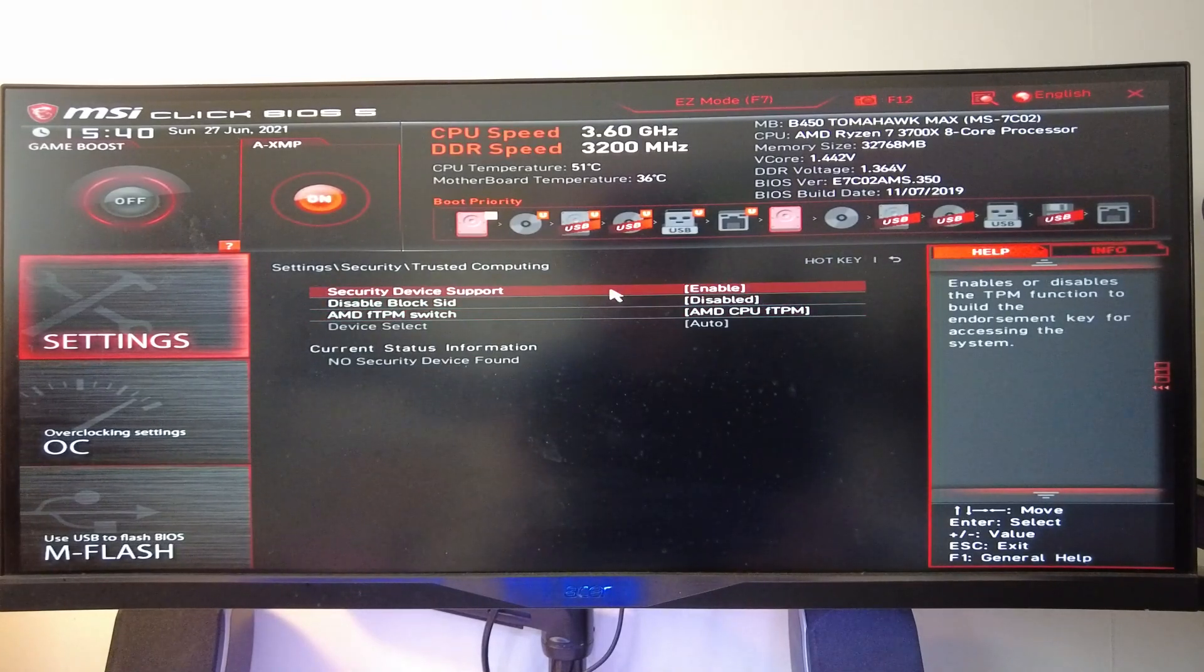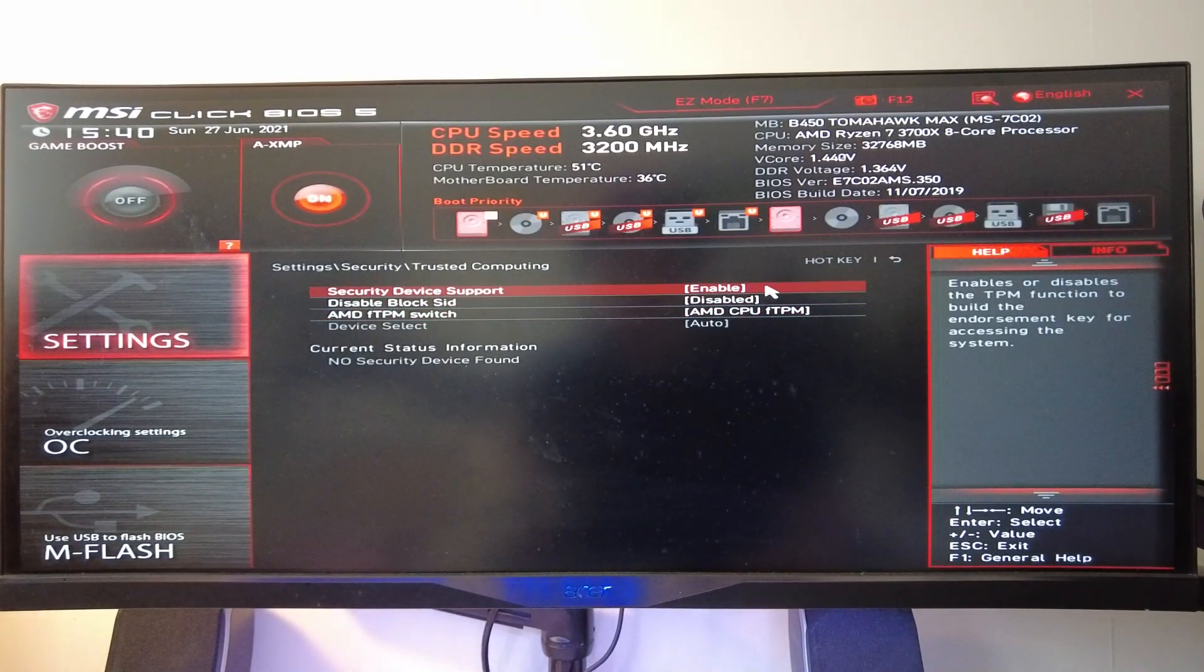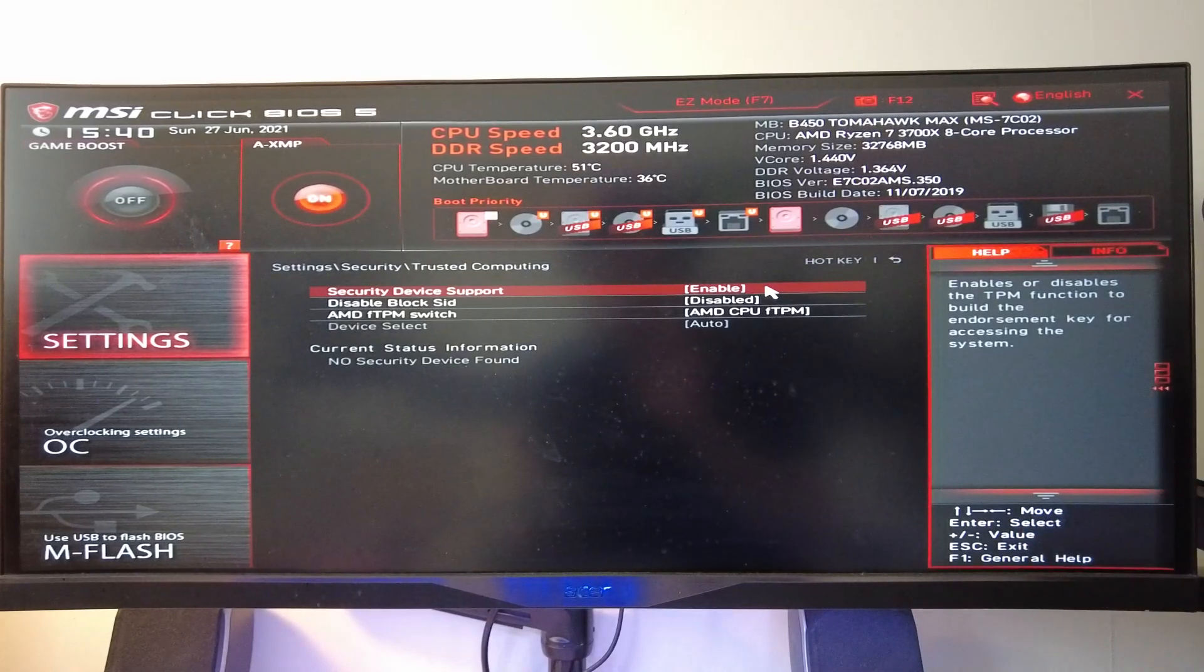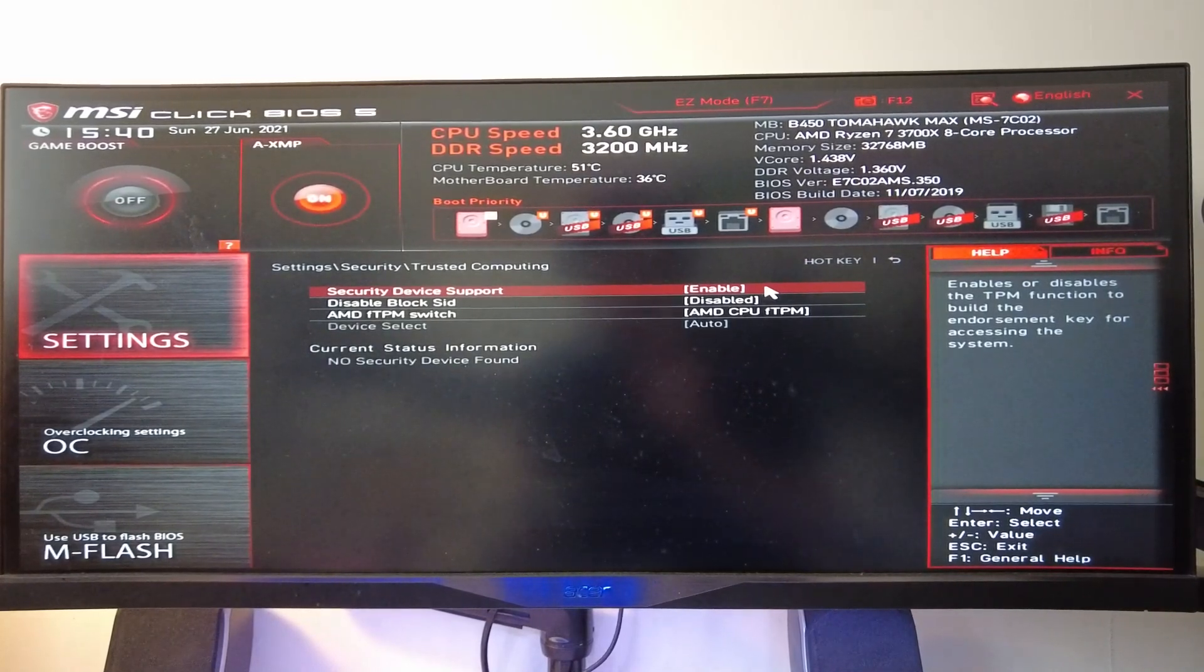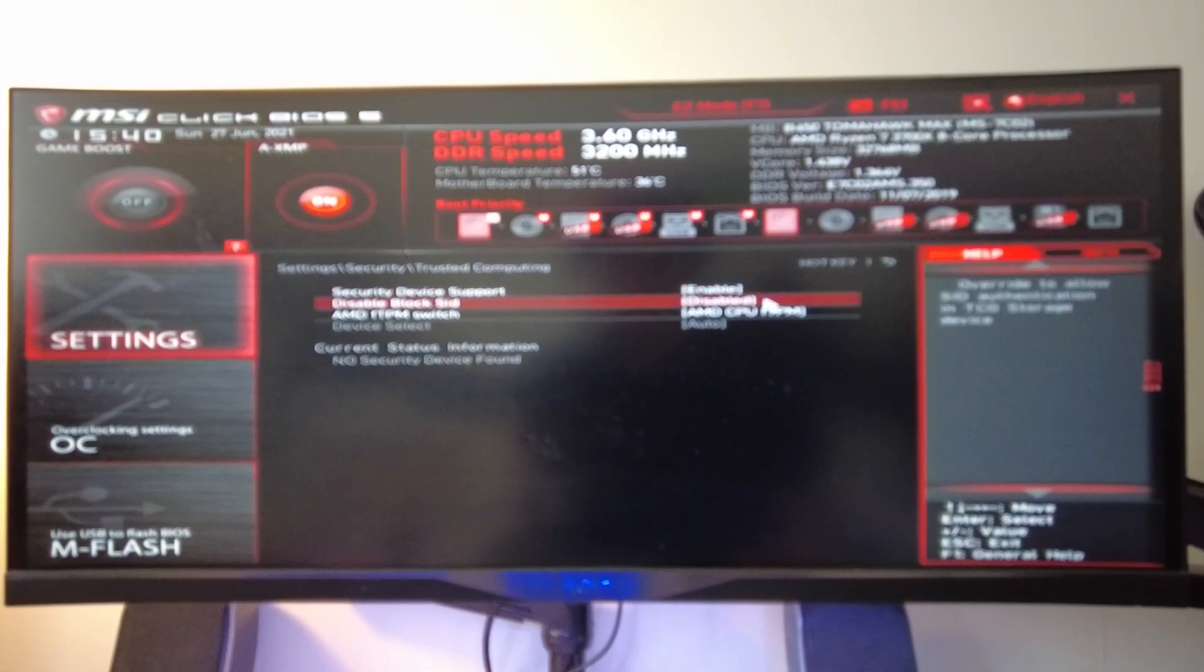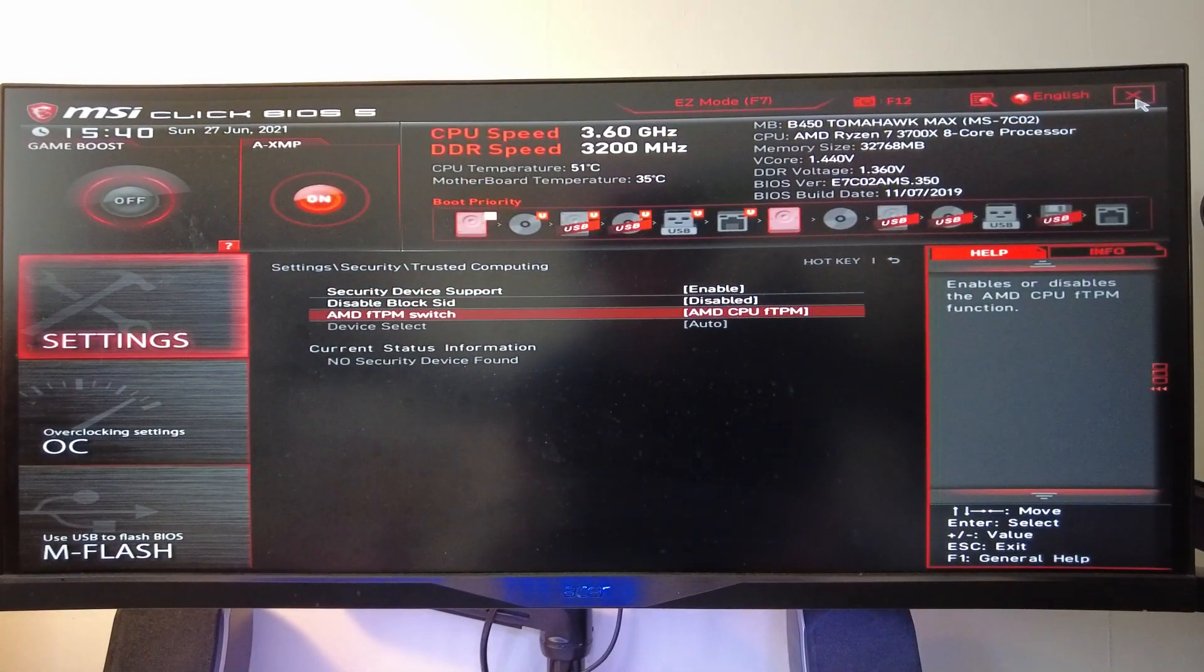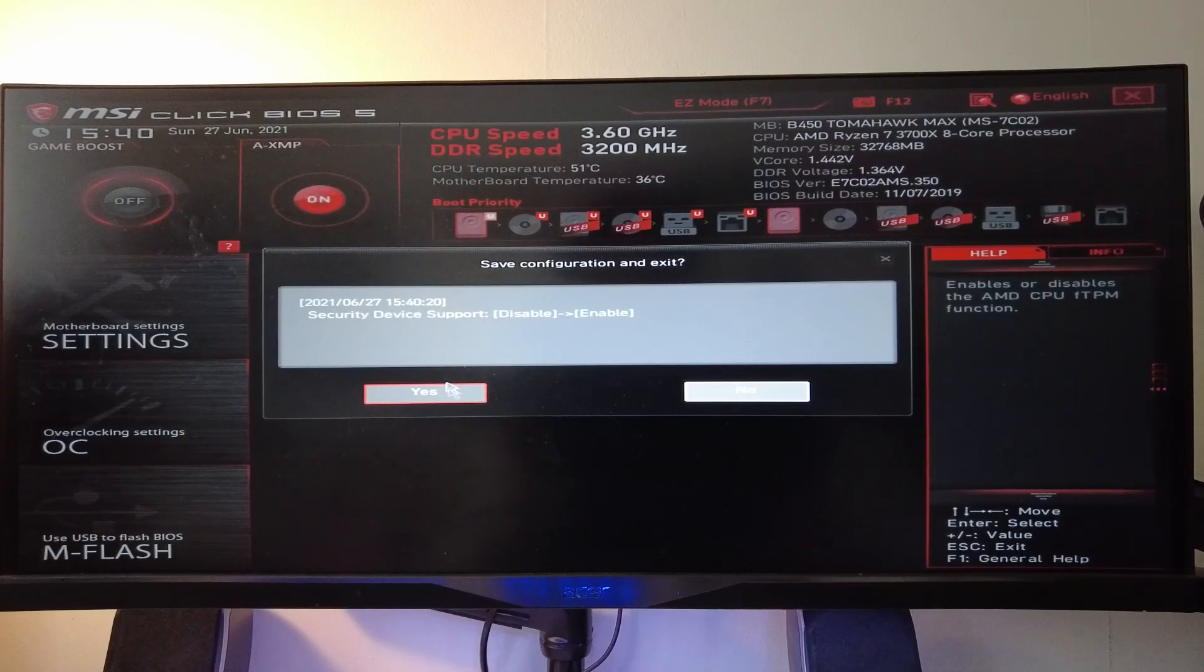I just need to make sure that security device support is enabled, and then this allows the TPM to be turned on. This is the FTPM that's integrated into the Ryzen 7 chipset. Once we're ready, we just quit out and make sure to press save.